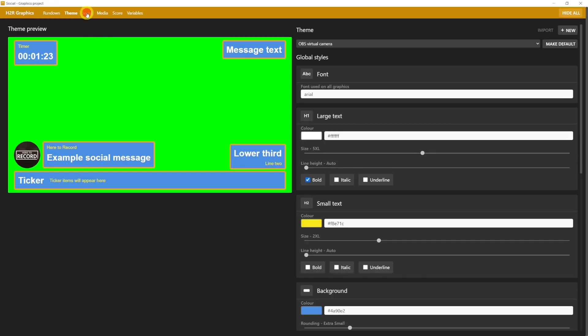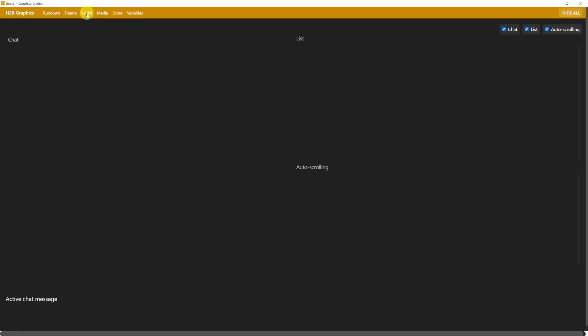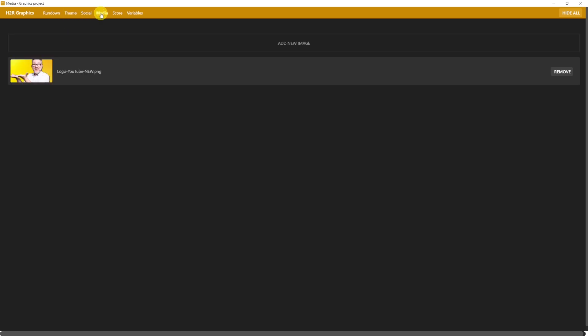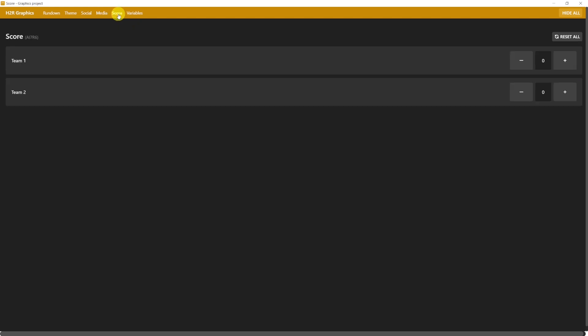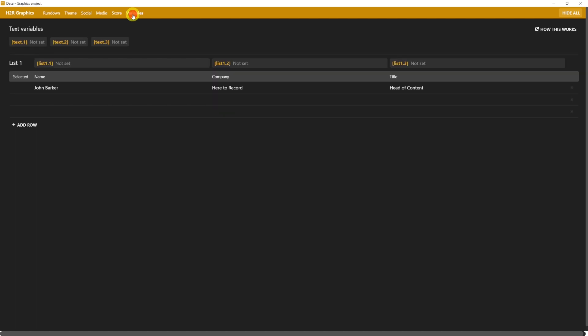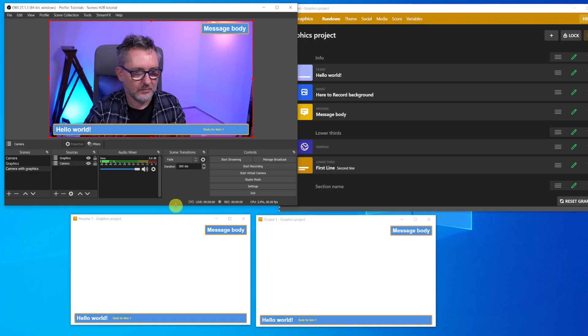The third tab is Social. I won't be focusing on this one, because this is dedicated mainly to streamers. Basically, you can bring in here the chat messages from your YouTube live stream, and have them displayed on your output. We then have the Media tab, where you can upload images that you want to show on your output. Then a Score tab, if, for example, you're running a competition between two teams, and you want to show the score of Team 1 versus Team 2. And then we have a Variables tab, that we're not going to use now for our purposes.